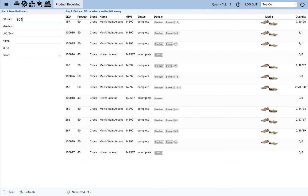That's the process for receiving products in the new product receiving tool. Please contact Retail Ops Support if you have any more questions.